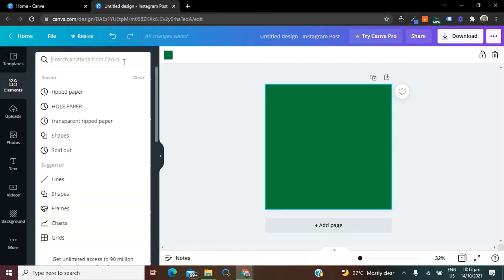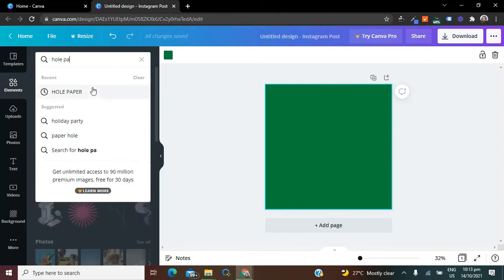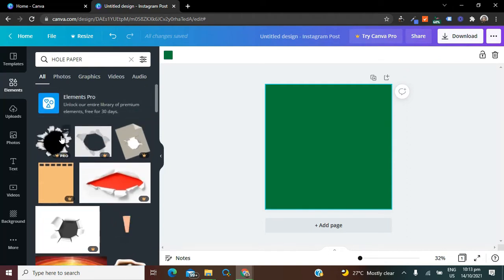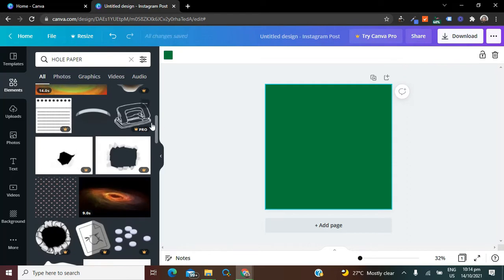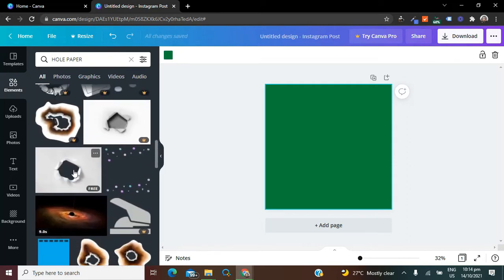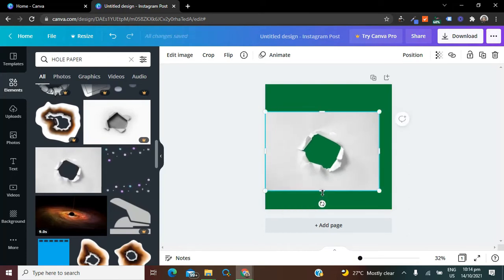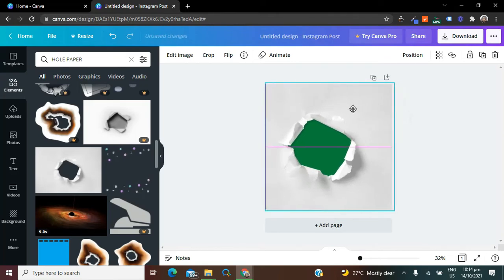Go to Elements and search for whatever keyword you're going to use. I'm going to use 'hole paper' to streamline my search. Some of these designs are pro version, so if you have a pro version you can work with those. I'm going to go with this particular one here, which gives me what I'm looking for. Then I'll adjust it to the exact size of the canvas.